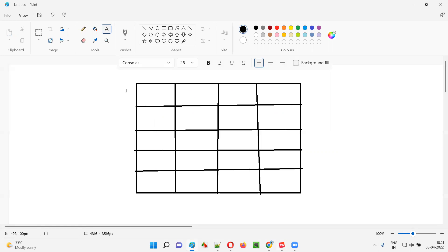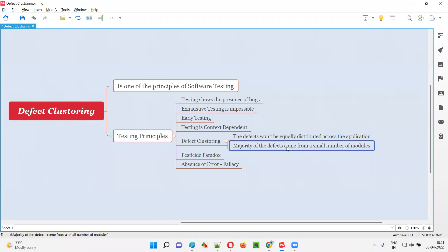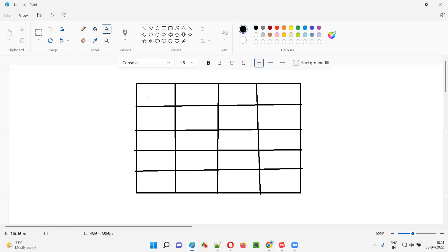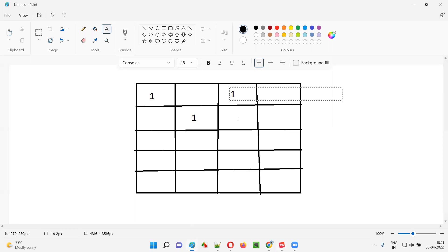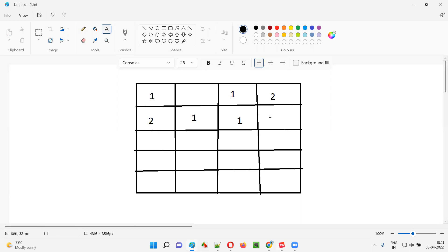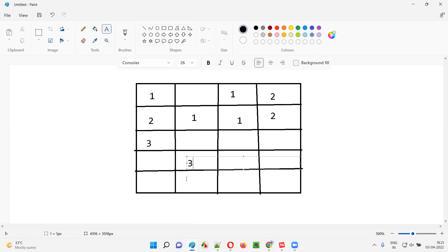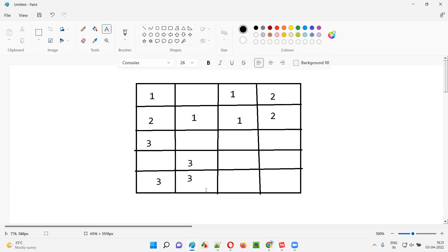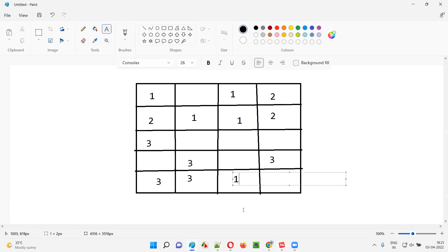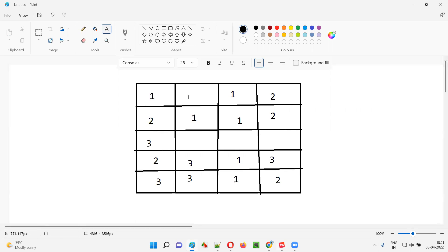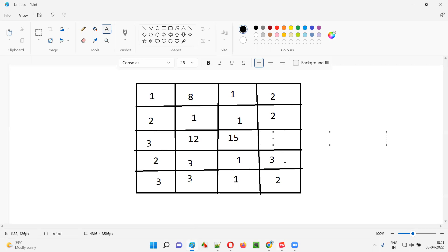Instead, most of the defects found by software testers in this application will be coming from a very small number of functionalities. Majority of the defects come from a small number of modules or functionalities. So maybe one functionality gives one defect, another gives one defect, but here you're getting eight defects, here twelve defects, here fifteen defects, and here around six defects. Defects are not equally distributed.